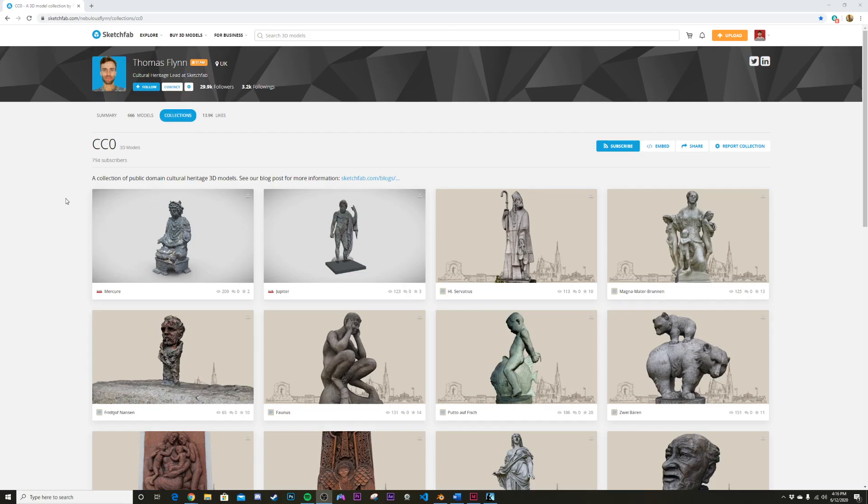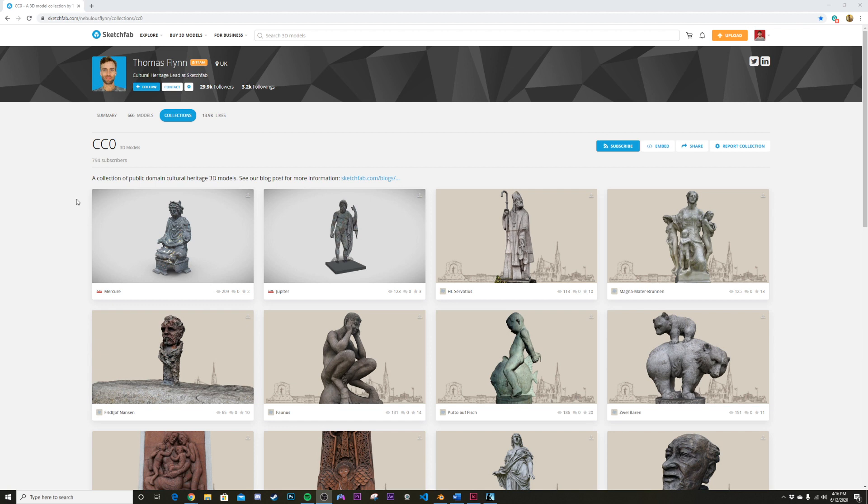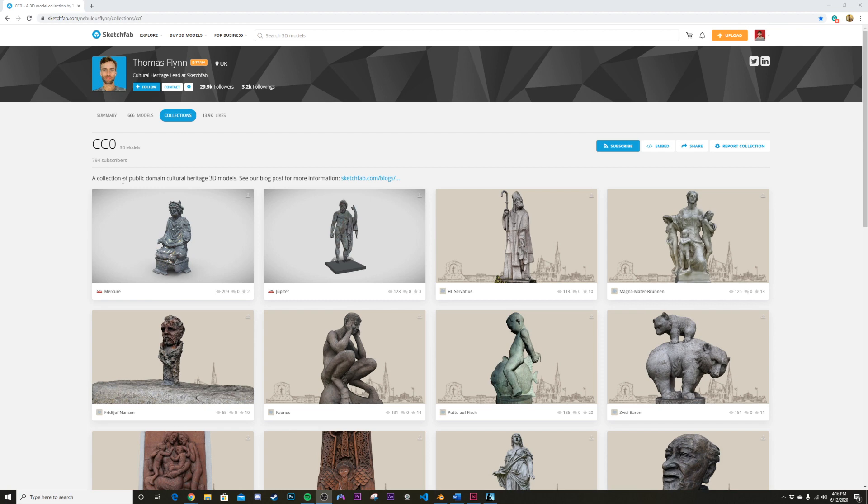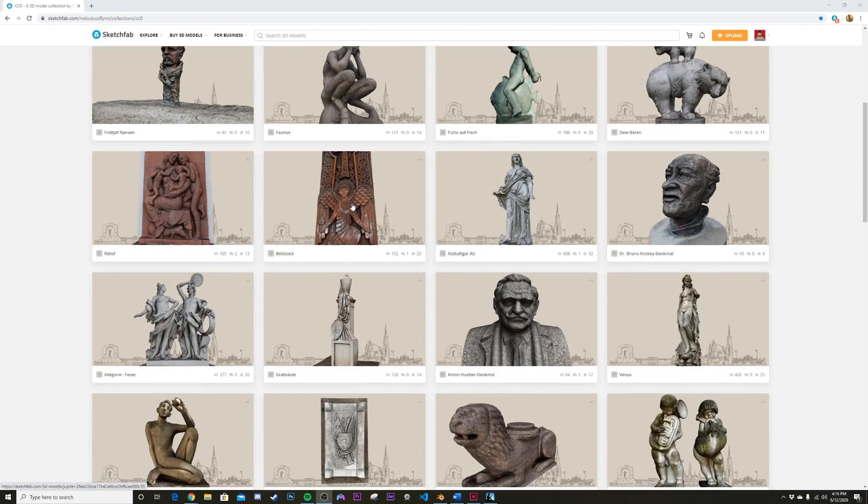How's it going guys, I wanted to make a video on a really cool library on Sketchfab. A lot of my videos have been brought to you by Sketchfab - this is not a sponsorship, this is just something I think is really cool. This is about 666 models, CC0, meaning you can use them in your professional or personal work with no need for crediting. This is a collection of public domain cultural heritage 3D models.